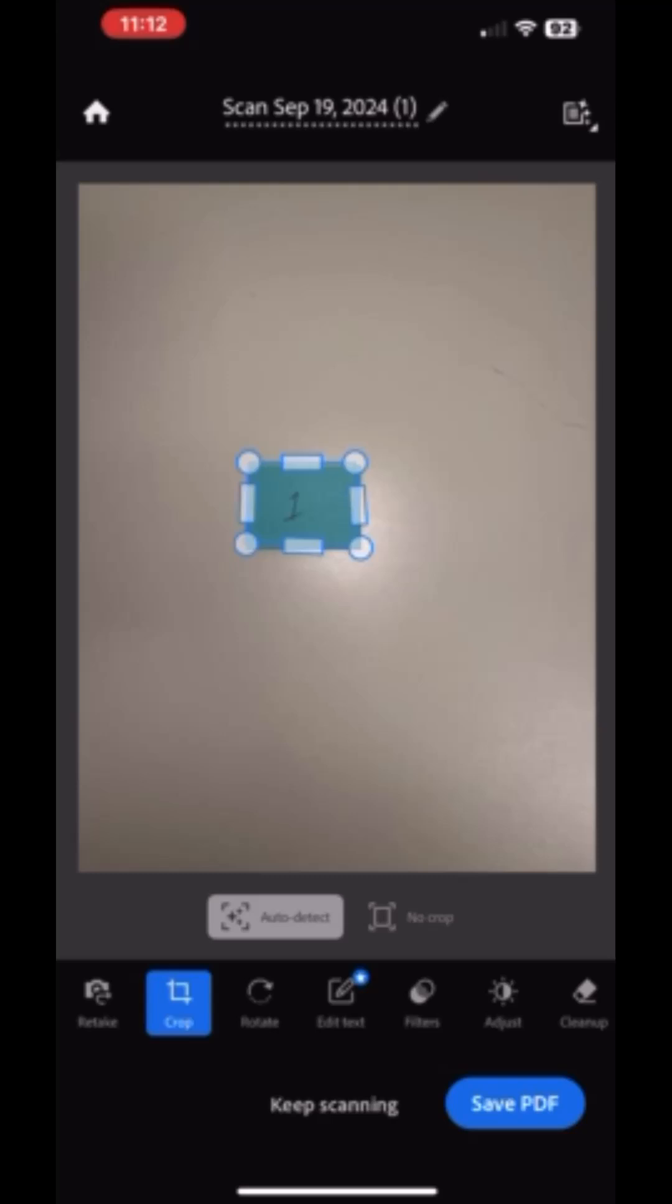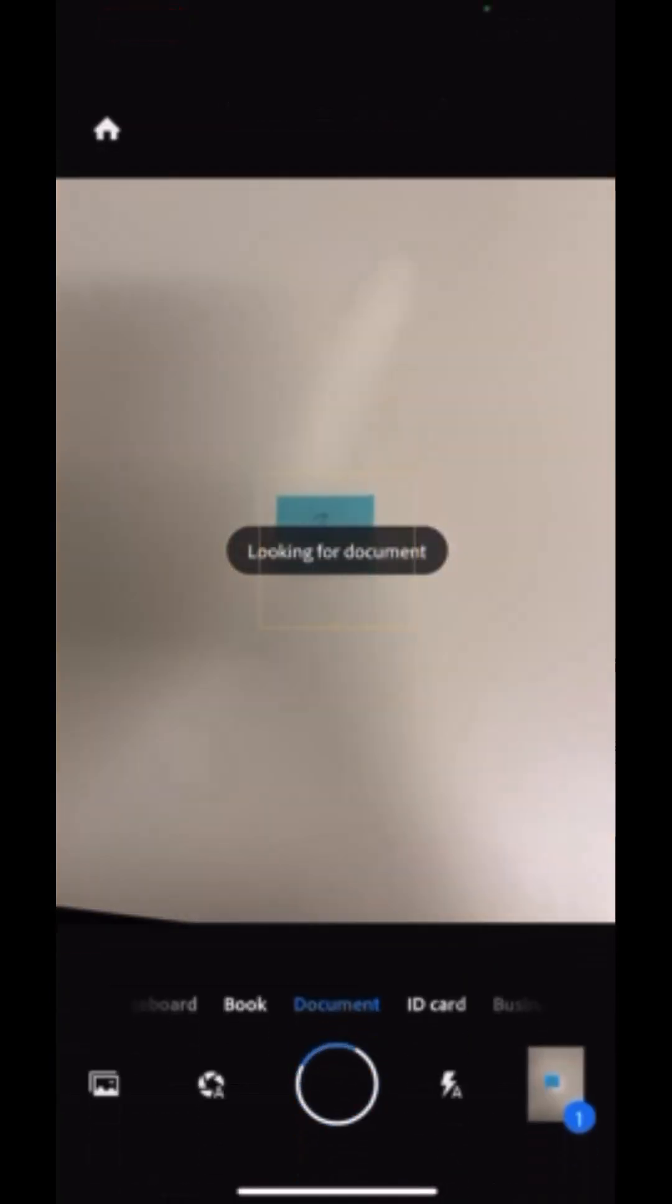After the first scan or image has been taken, click on the Keep Scanning button. That's important because it will keep all of the documents that you're scanning at this point in one PDF document.